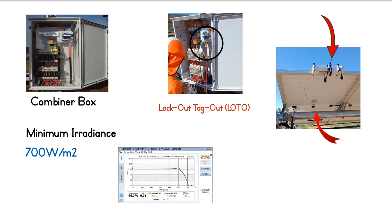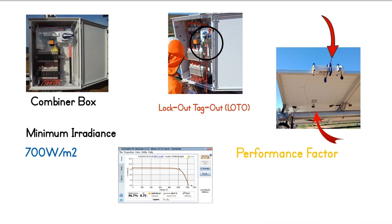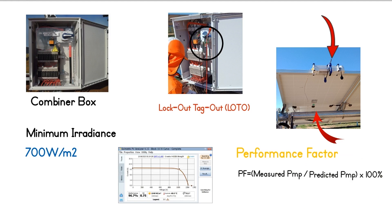The degree of how well the measured IV curve agrees with the predicted IV curve is known as the performance factor, expressed as a percentage. The equation to calculate performance factor is: PF equals measured PMP divided by predicted PMP times 100%.